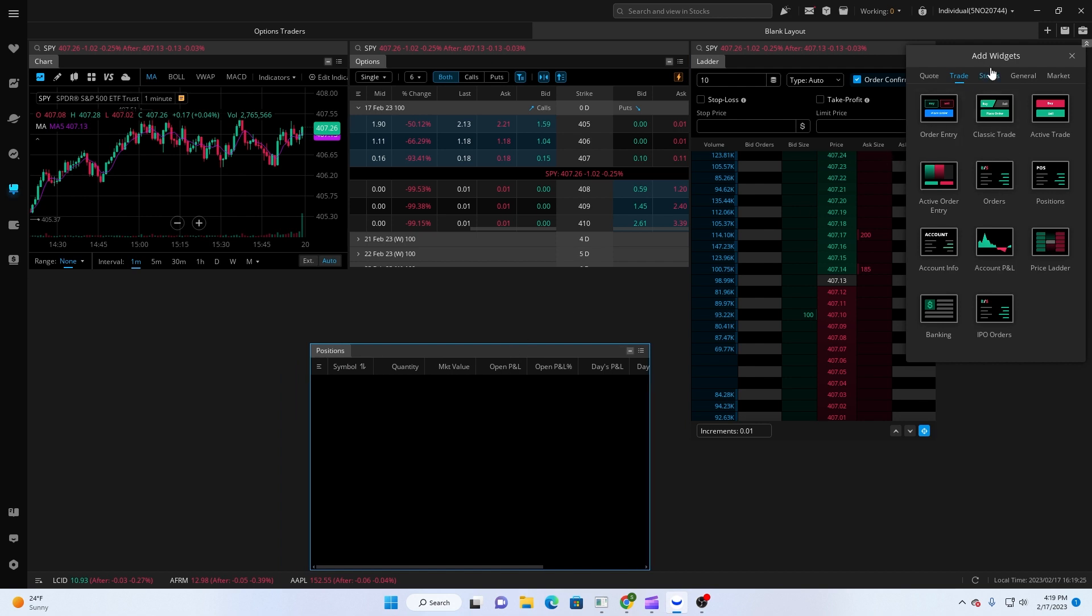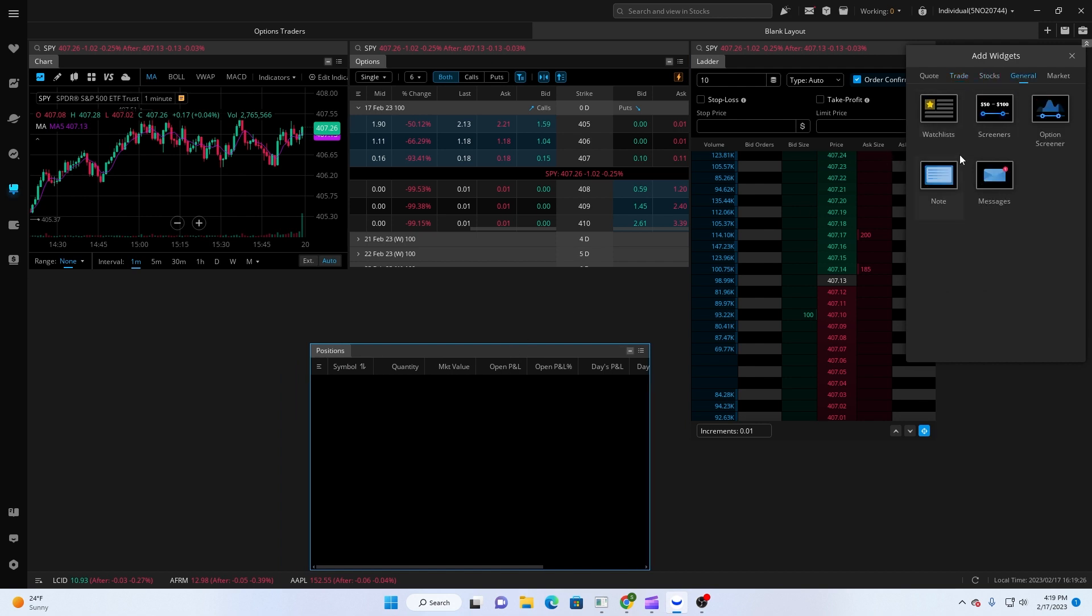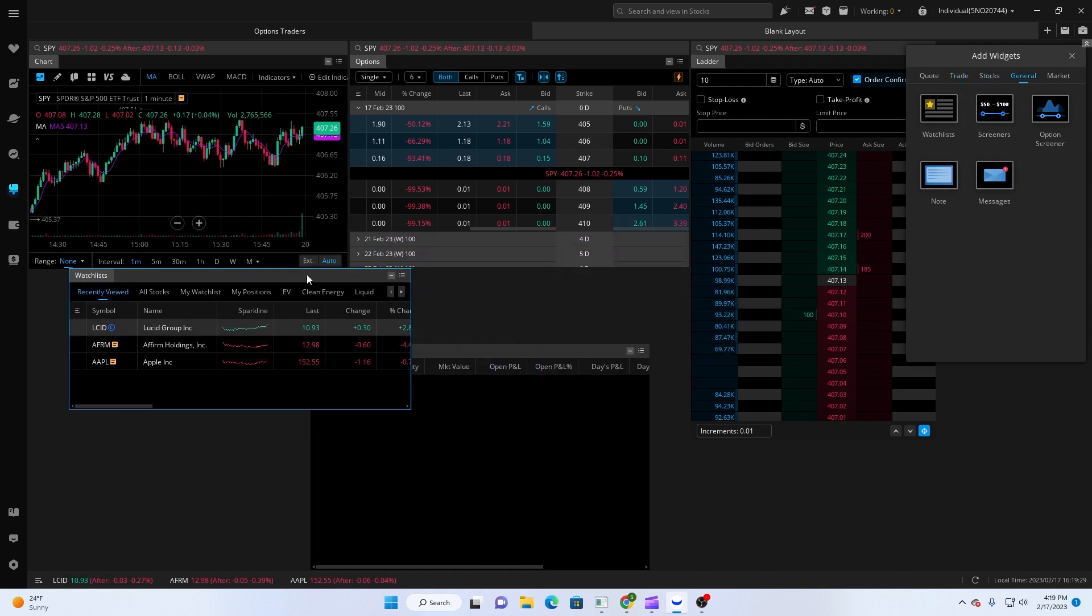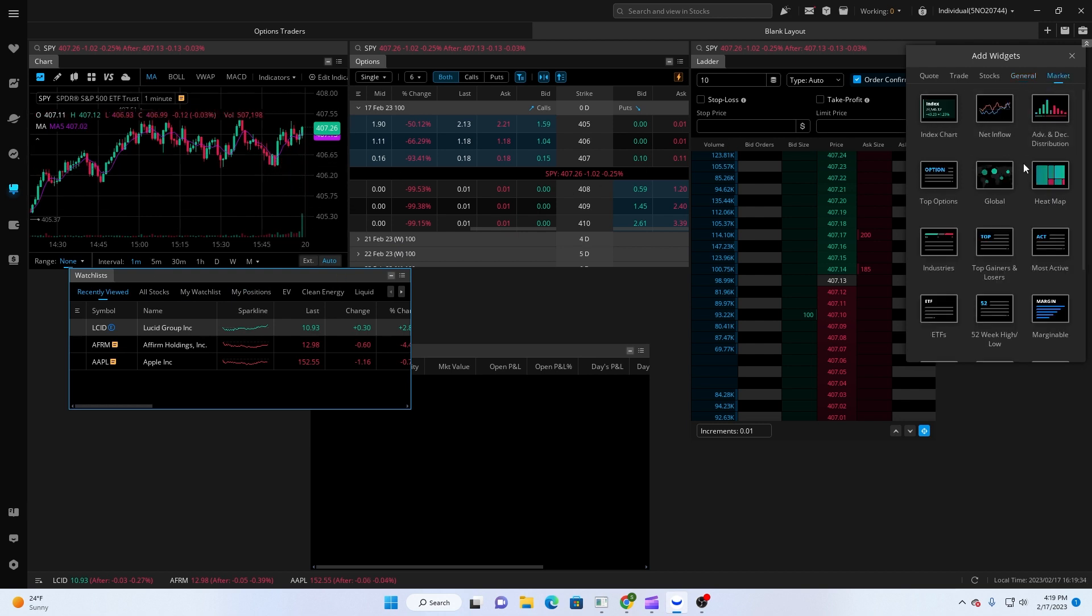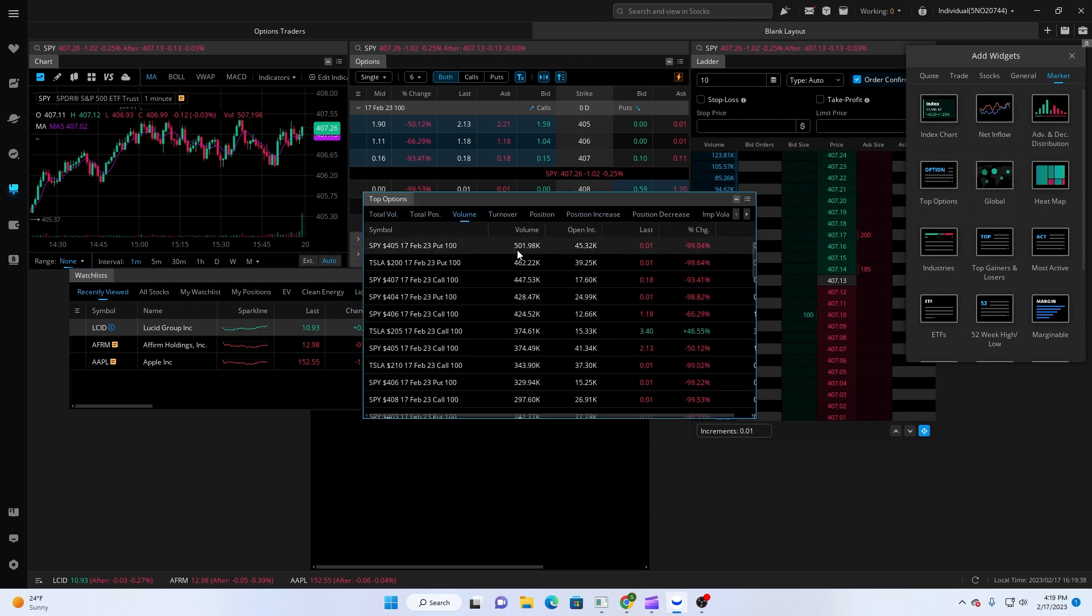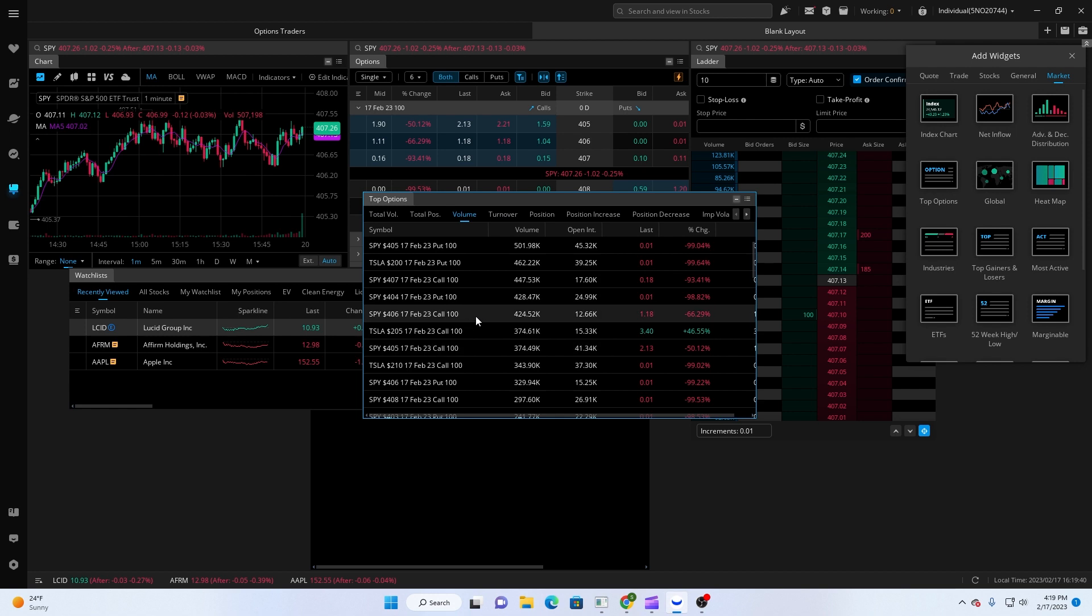And then I like to throw on the positions thing down here, move that down for a second, and then general, throw on a watchlist so I can click on these names here and they'll show up on my chart. And then last, for the market I like to go here, top options. And this is one that just shows me the top traded options.